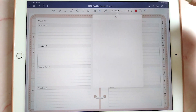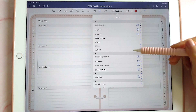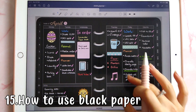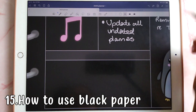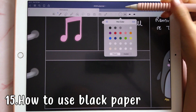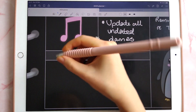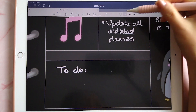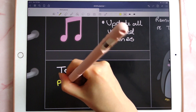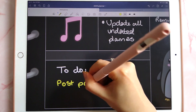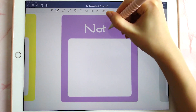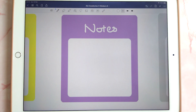If you have a black paper planner, you can use a white pen or colored pen to write on it. You can also use different colors and even use a light colored pen on a sticker.